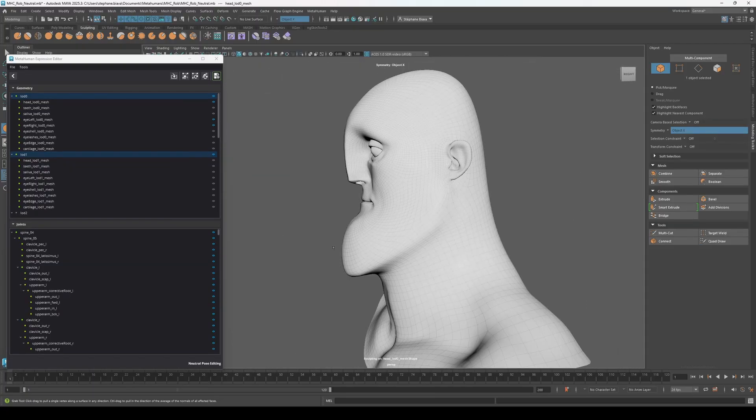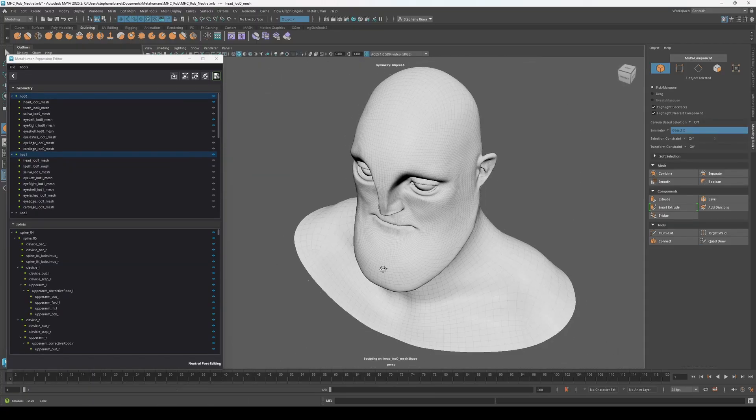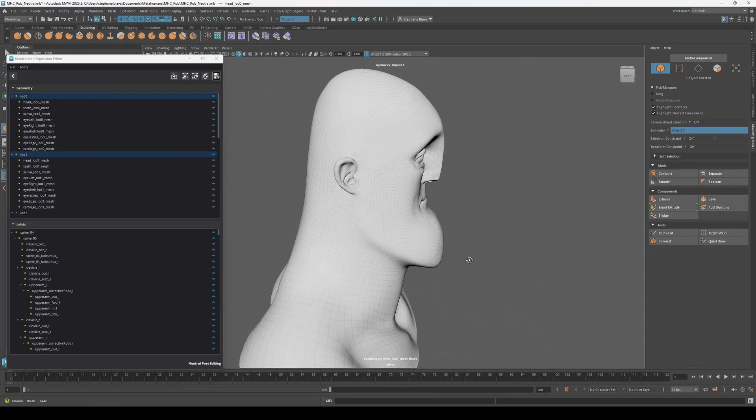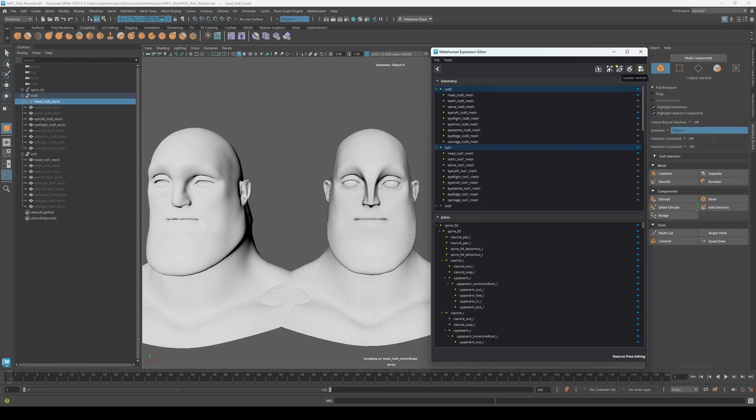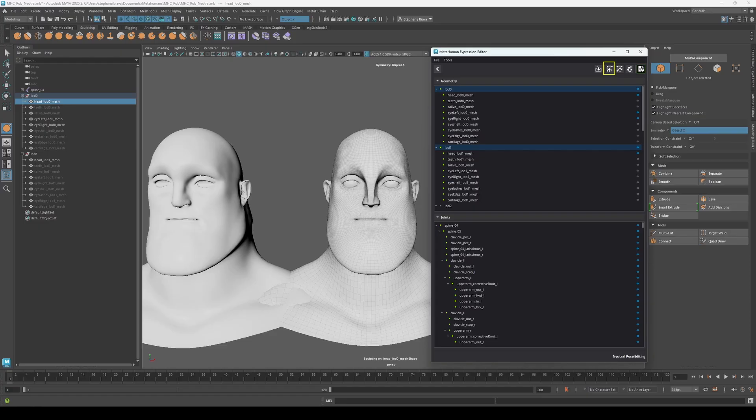Once you're done, update the vertices position to match the existing rig precisely using the Update Vertices button. This affects LOD 0 only. For instance, the first button in the panel is for Scan Mesh Reprojection, letting you reproject a high-res scan onto your sculpt to preserve details without manual sculpting.